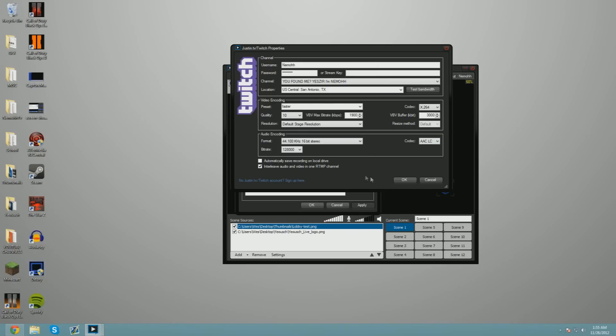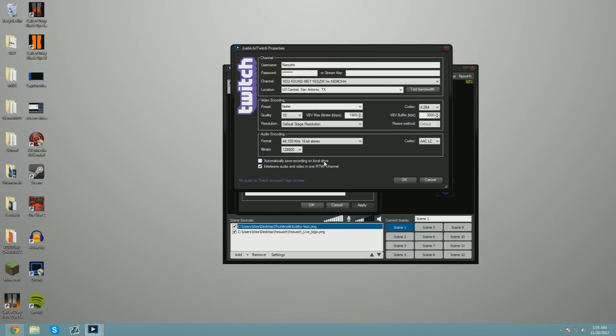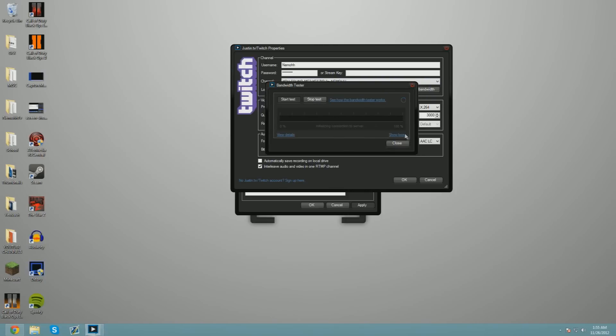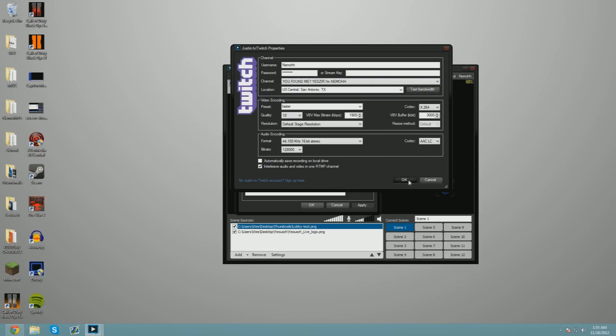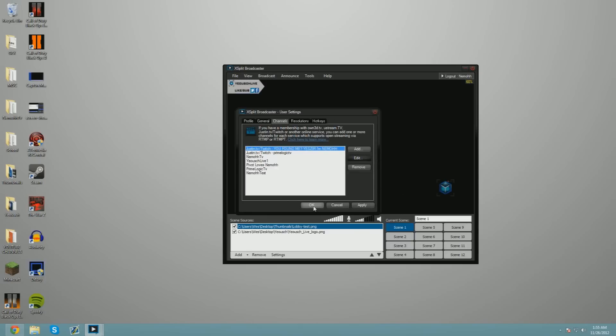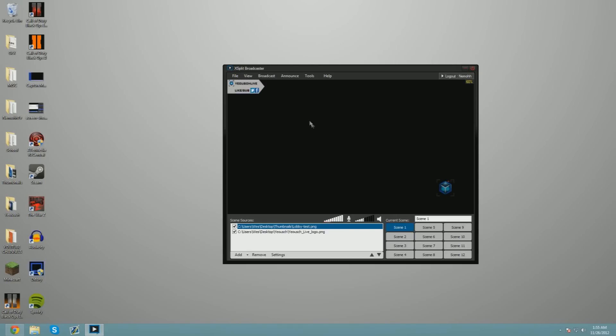Automatically save recording on local drive—you can do that, but you have to have a pretty big hard drive. You always want to interleave audio and video in one RTMP URL because that's going to help relieve some stress on your bandwidth. Once you're done with that, you can test the bandwidth. We're going to close that and then hit OK, and then hit OK again.